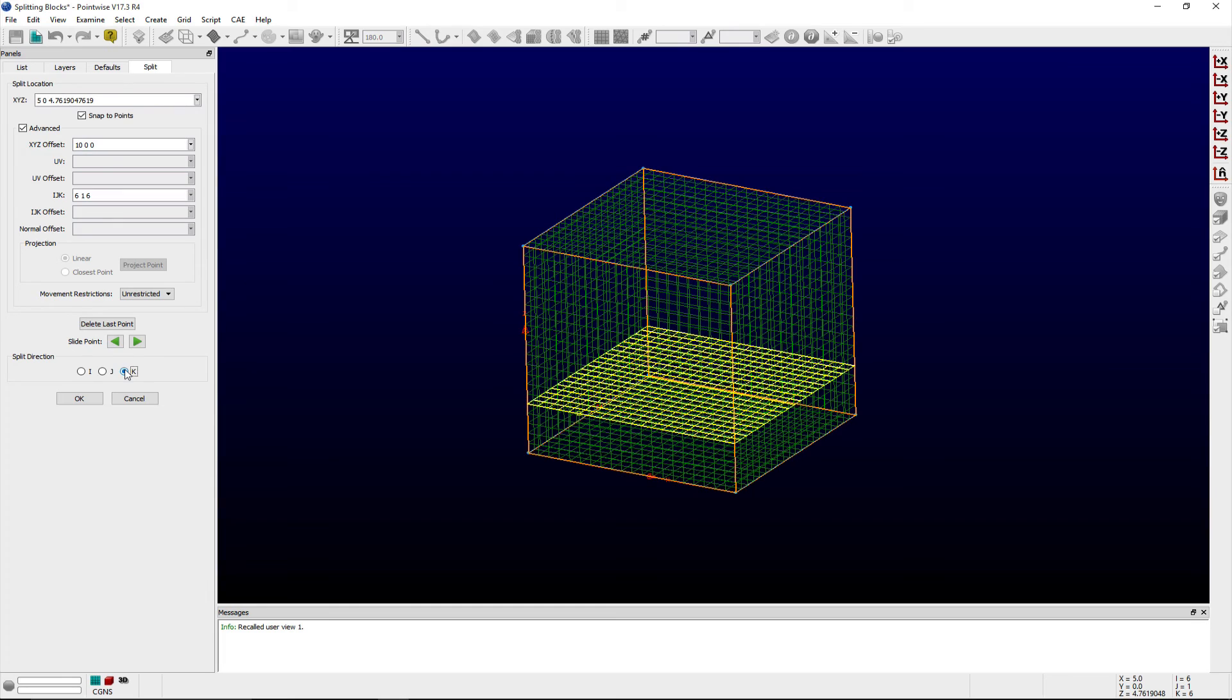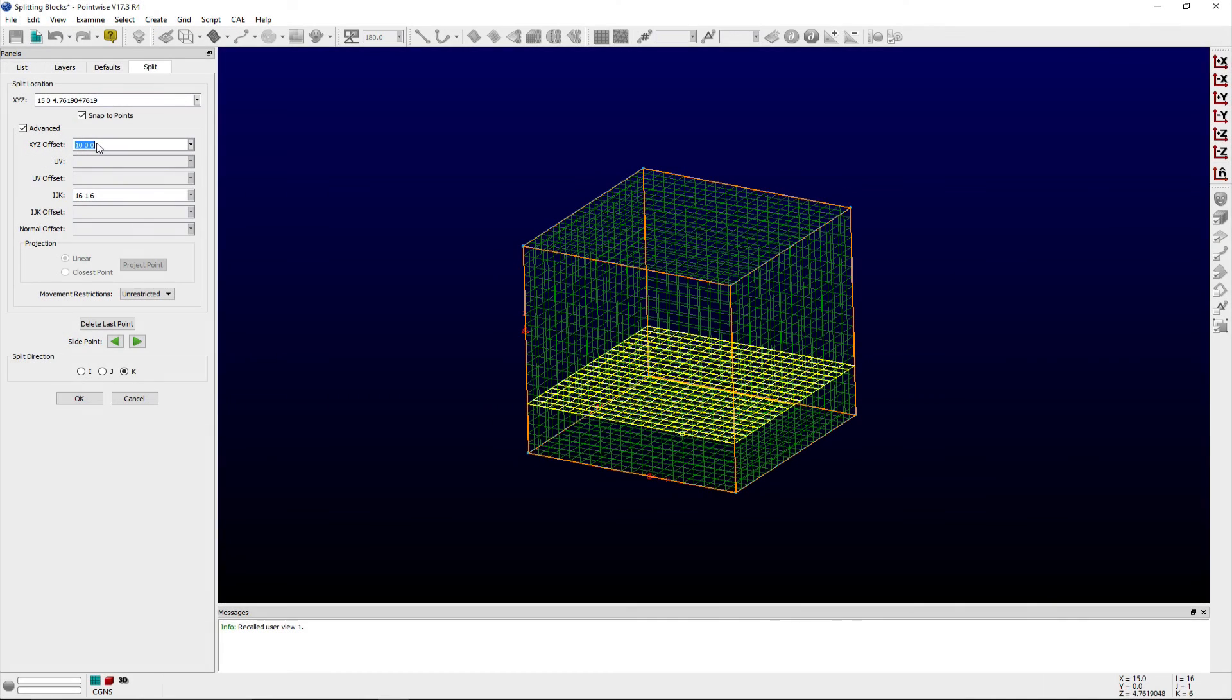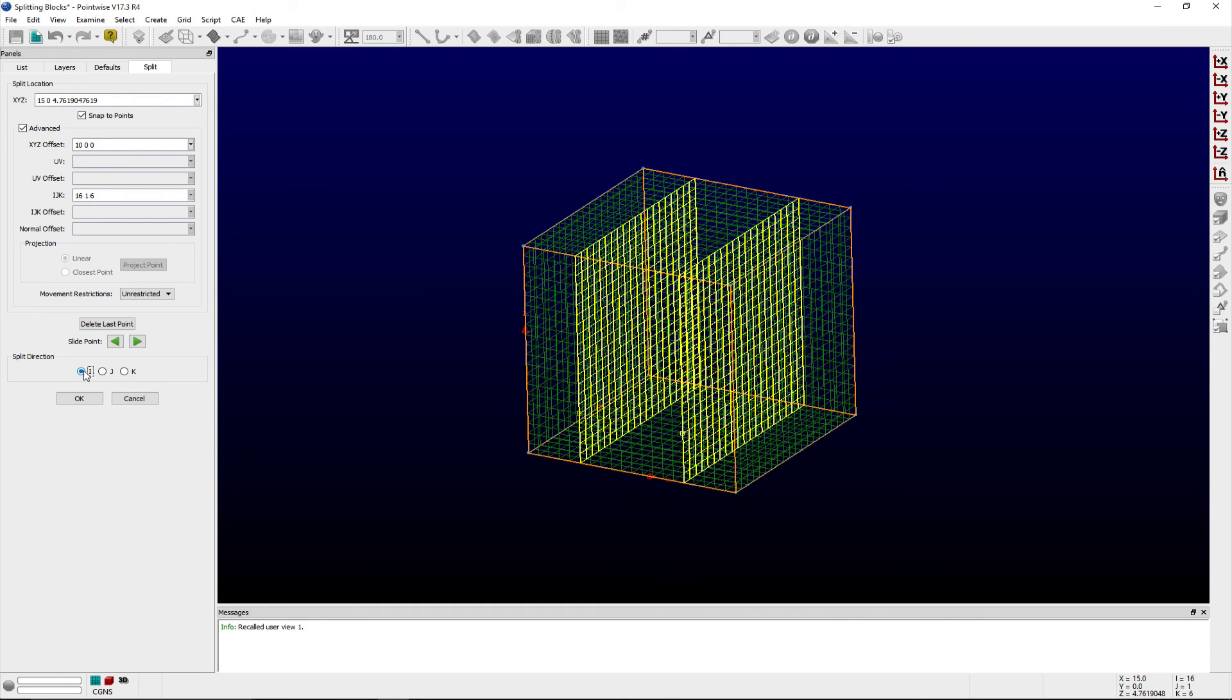Notice that the points selected using the xyz coordinates along the splitting plane that will be used are highlighted in the display window. Once an initial split location has been defined, then the offset options in the advanced frame become available to enter offset coordinates from the first split location to allow users to split the entity in additional locations.